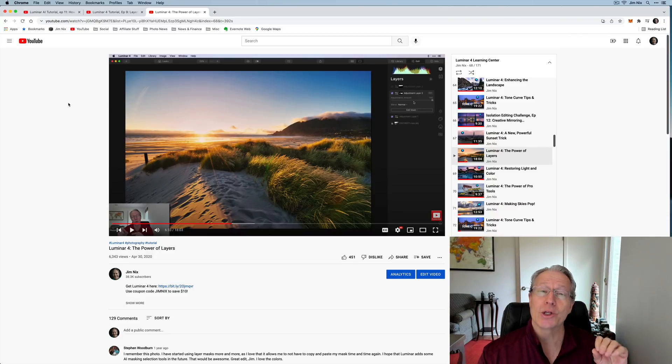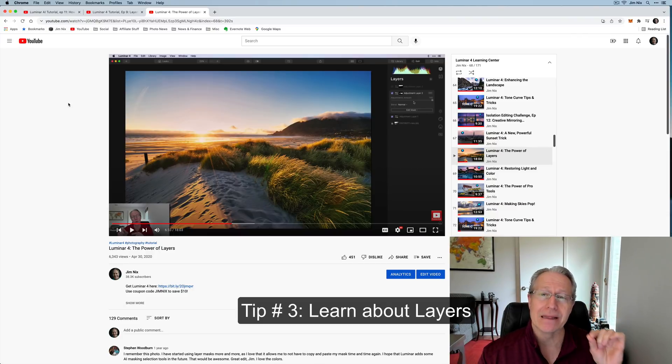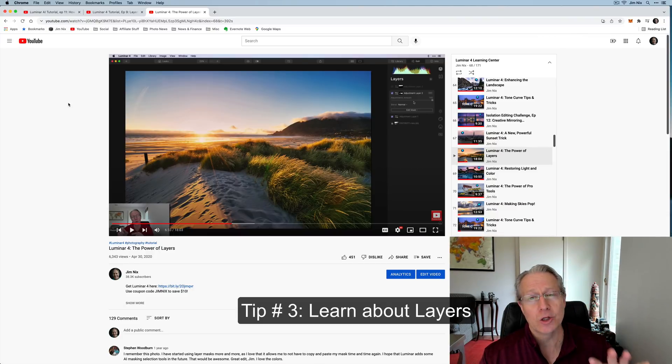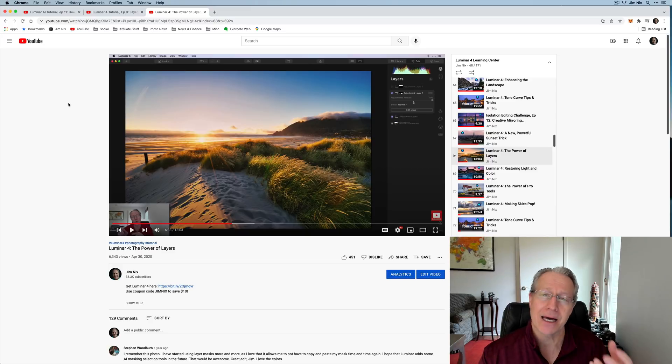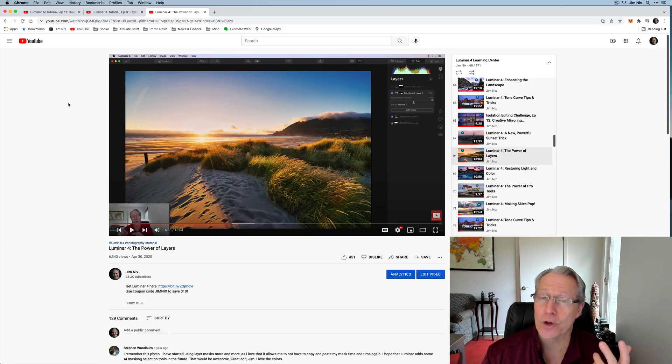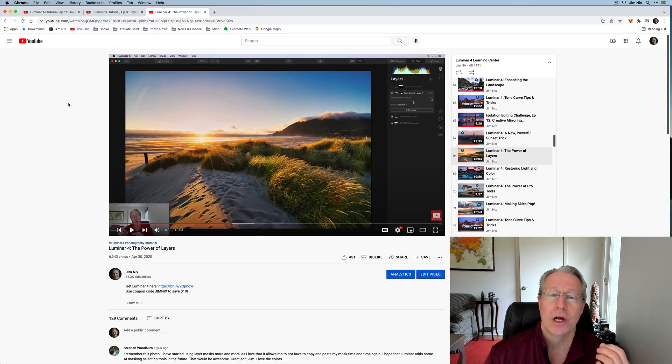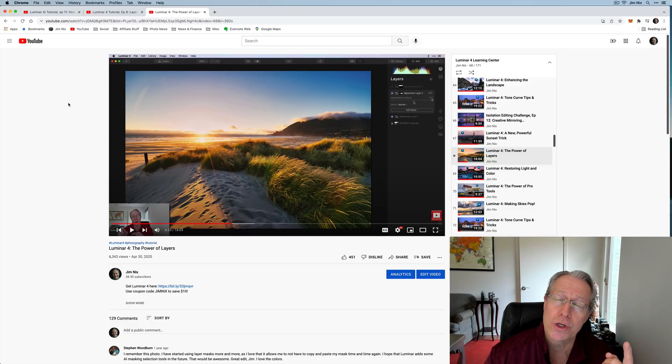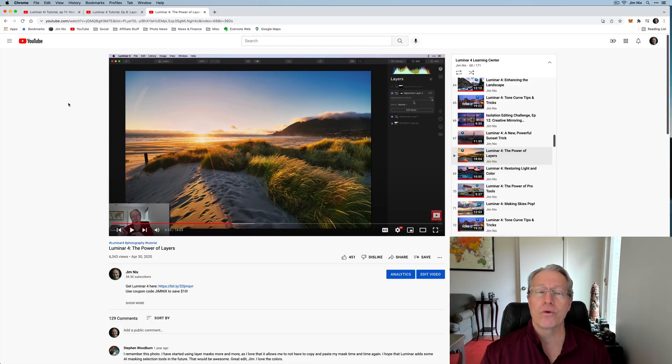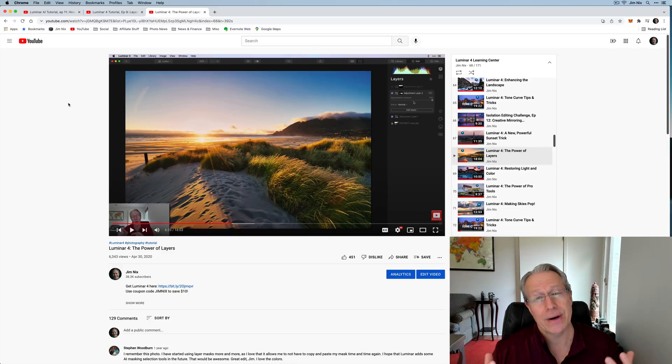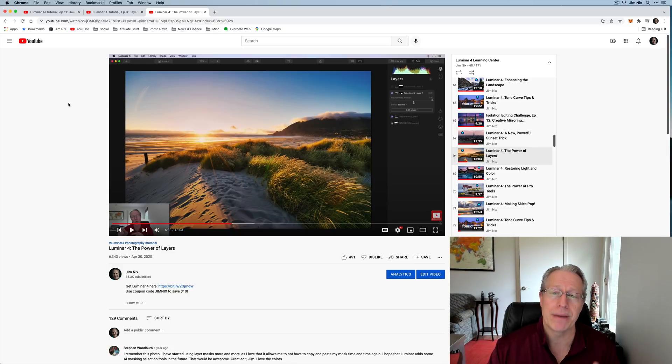Okay, tip number three is to learn about layers. You may recall layers were in Luminar 4, were not in Luminar AI. A lot of people were upset about that. And guess what? Layers are coming back into Luminar Neo. So this is a great time if either you're new to Luminar and have never used layers before, or if it's been a while and you're a little rusty, this is a great time to dive in and learn about layers.